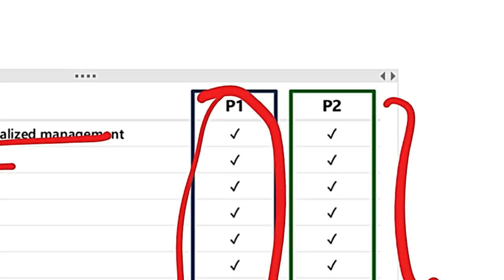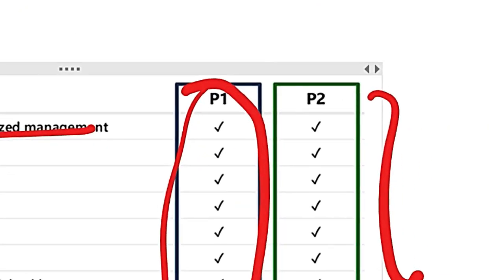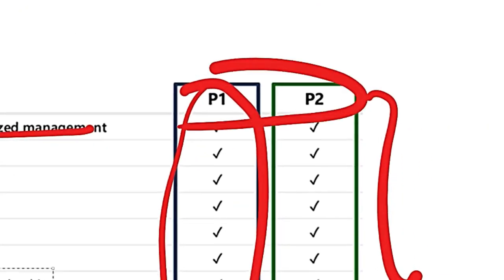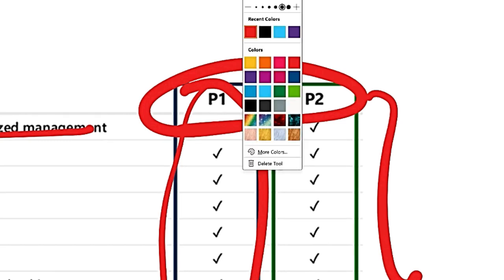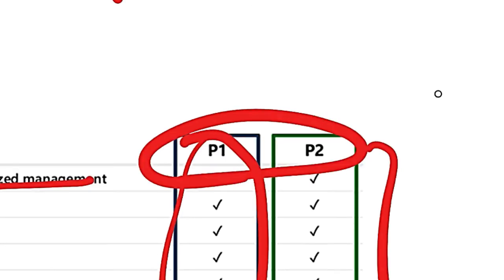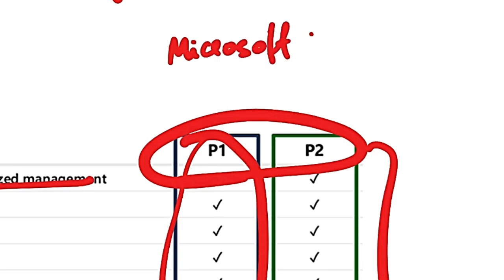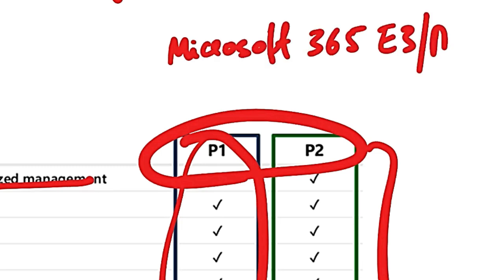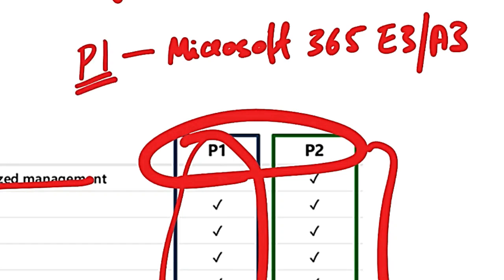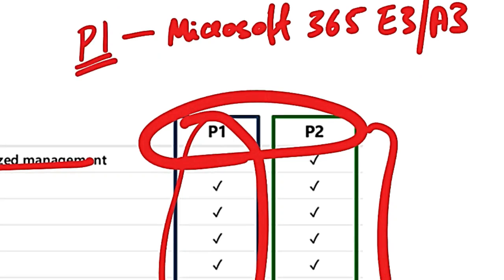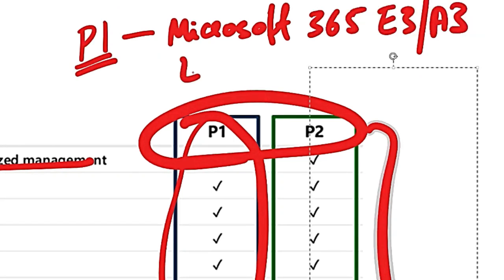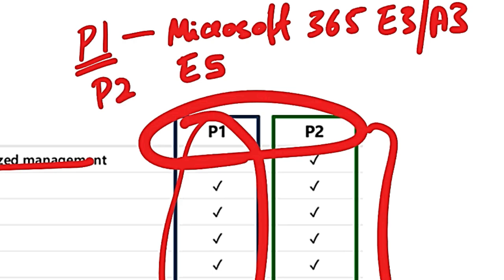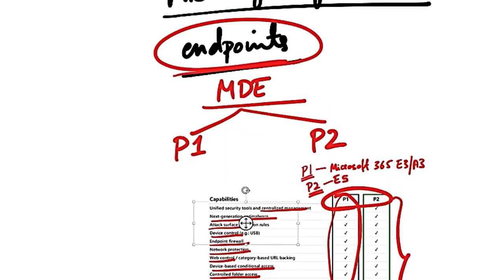So P1, P2 licensing is one way of getting Defender for Endpoint. But for customers who already have Microsoft 365 E3 or A3 license, then P1 is included in this. And for customers with E5 license, P2 is included in E5.